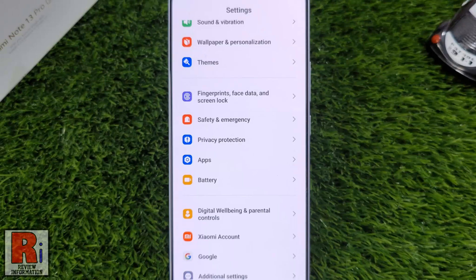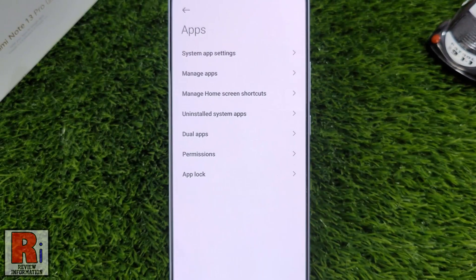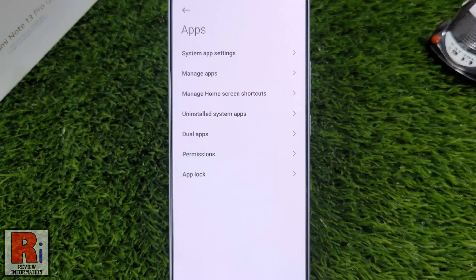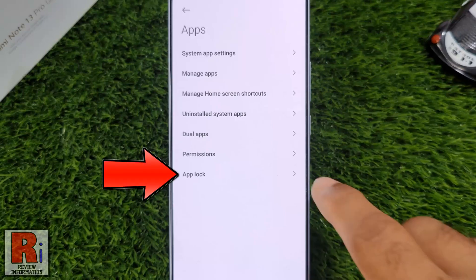Find Apps and tap on it. Then go to App Lock.